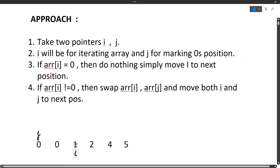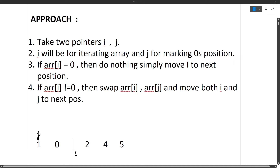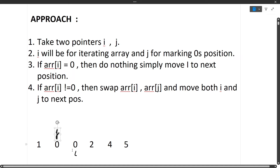Since the current element is not equal to zero, we swap array[i] with array[j] and move both i and j to the next position. So after the swap, position j becomes 1 and position i becomes 0. Then we move j to the next position and i to the next position.